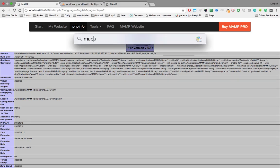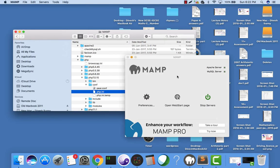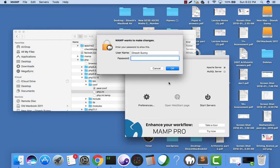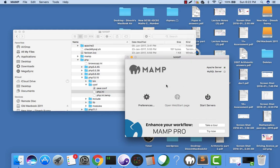It stopped. Let's start the server again, which is the MAMP server. It's taking a while... started. Now I have the MAMP server running.